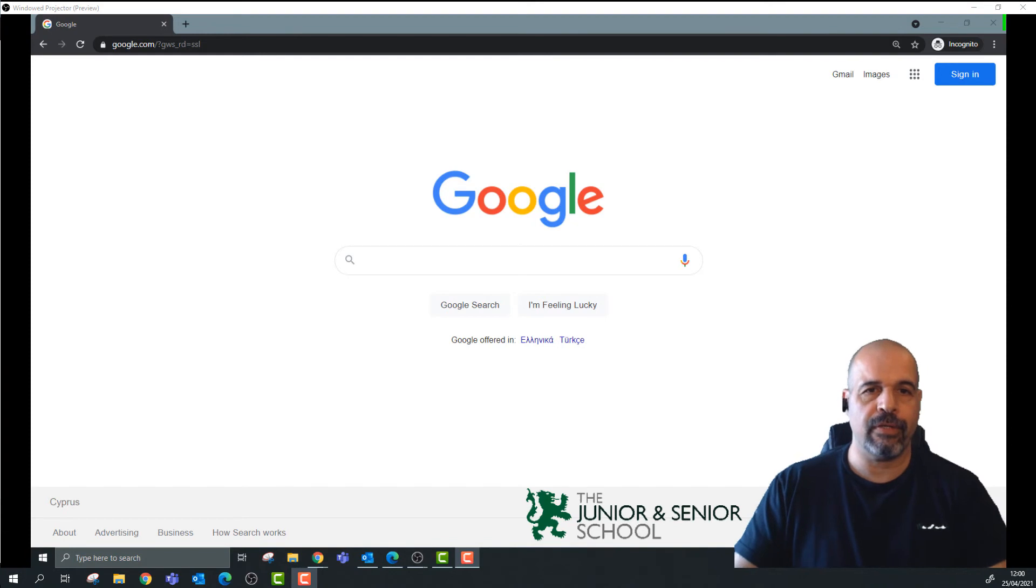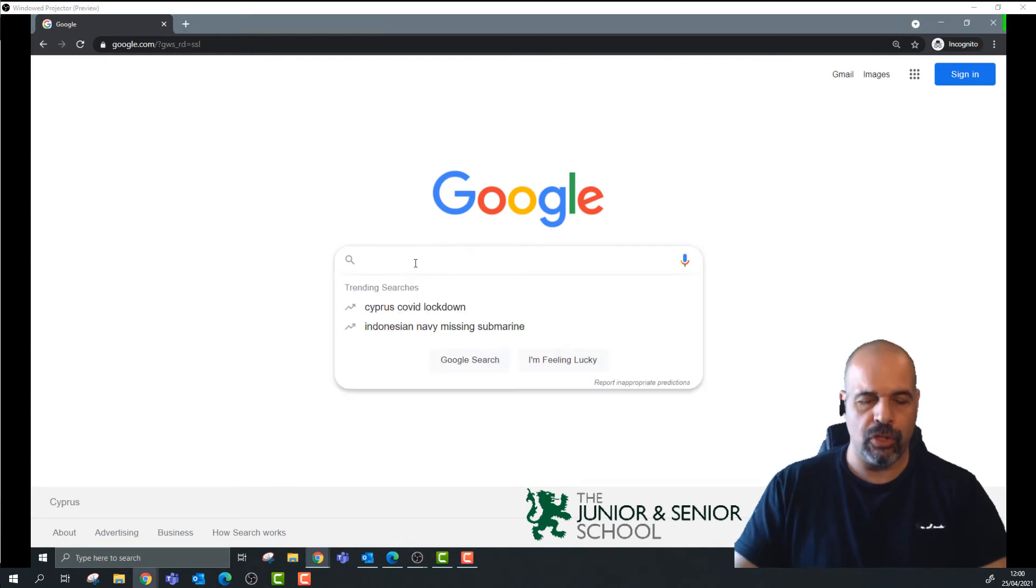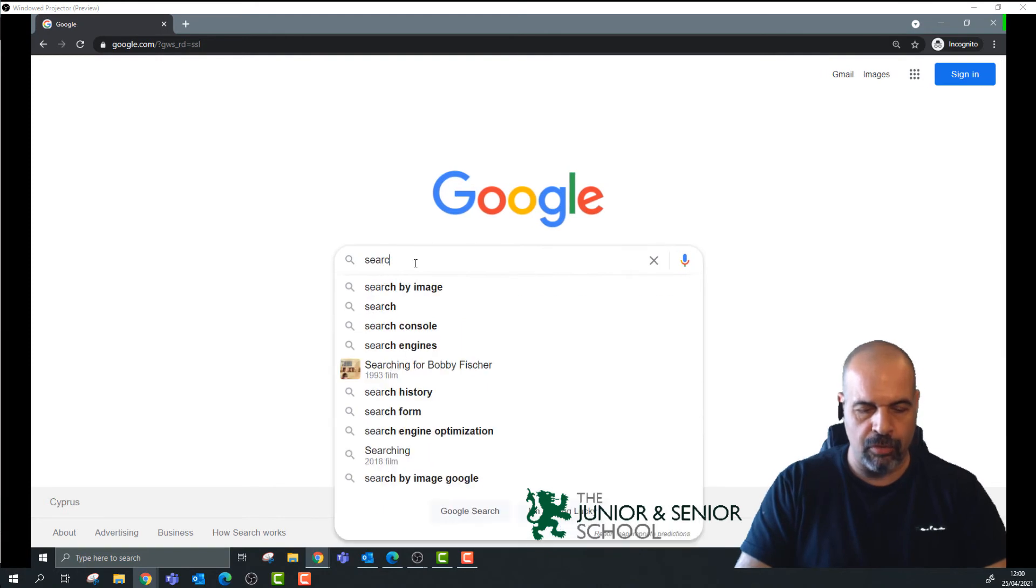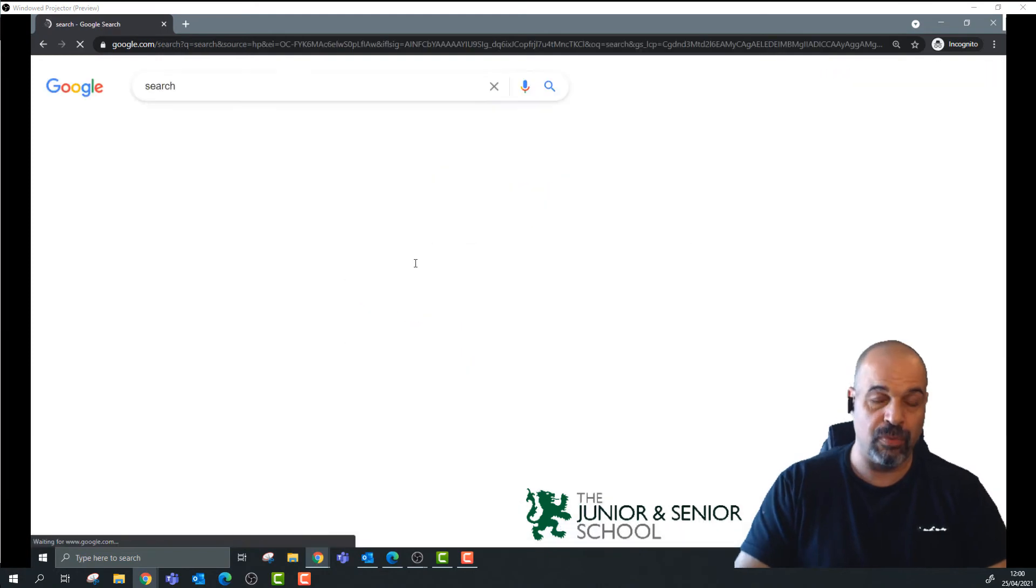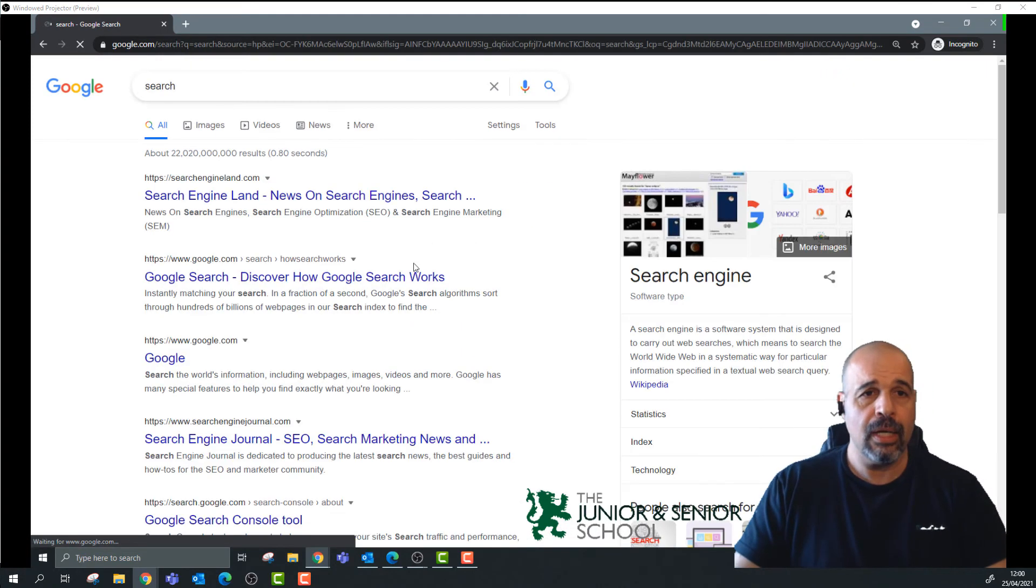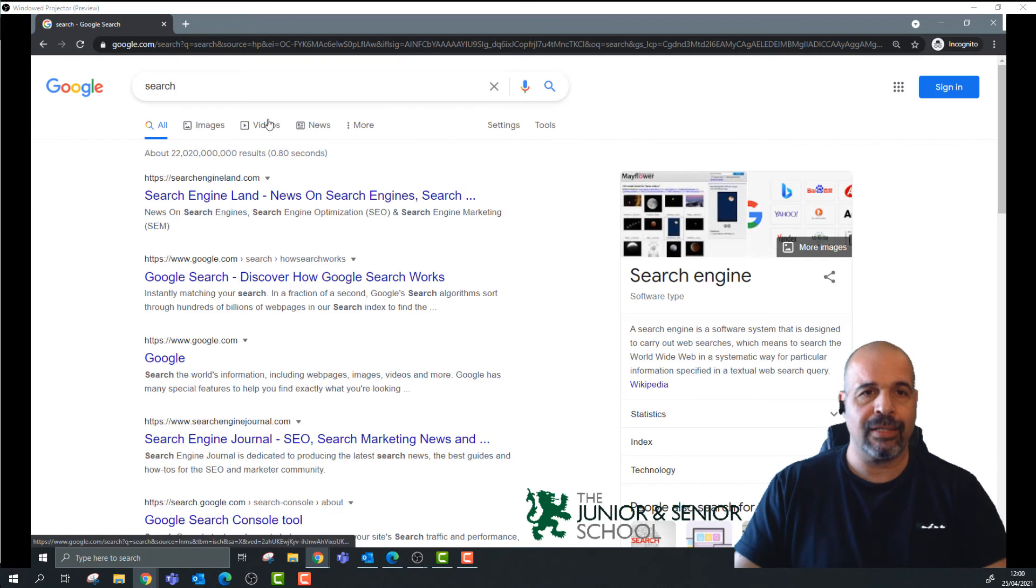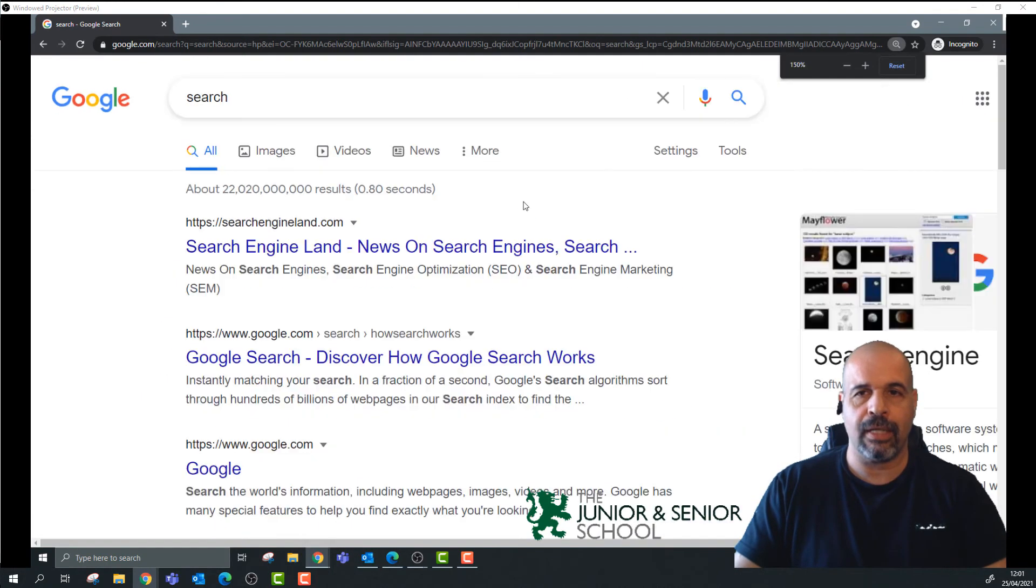Here I'm in Google. I'm going to do a search on absolutely anything. I'm just going to type 'search' because I'm boring. And there we go. As soon as I search for something, I can see here, I'm just going to zoom that in. There you go.